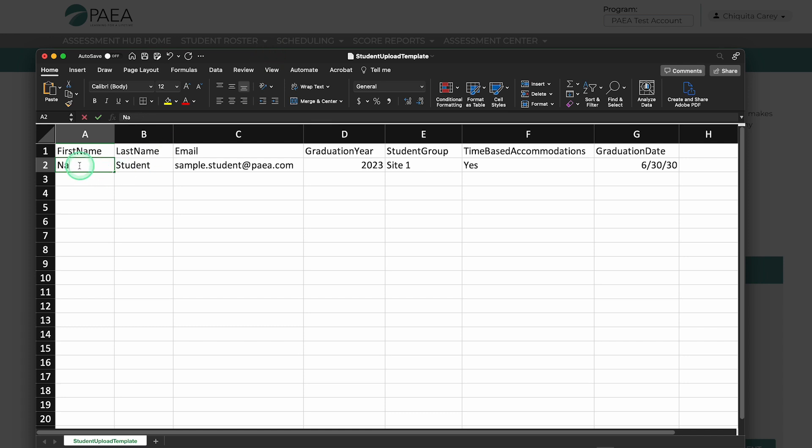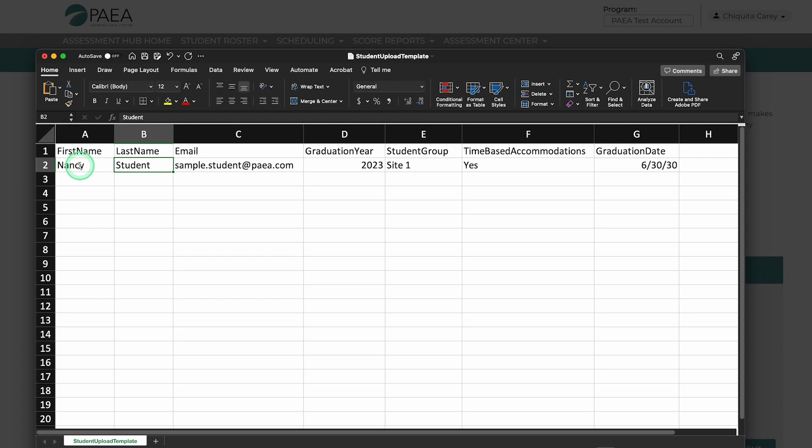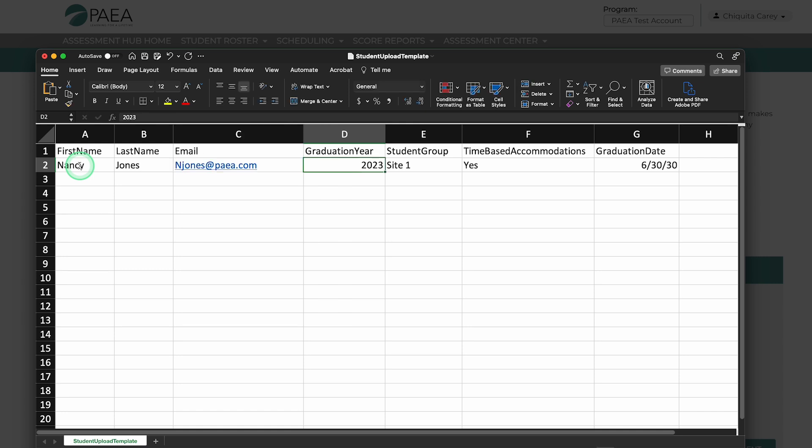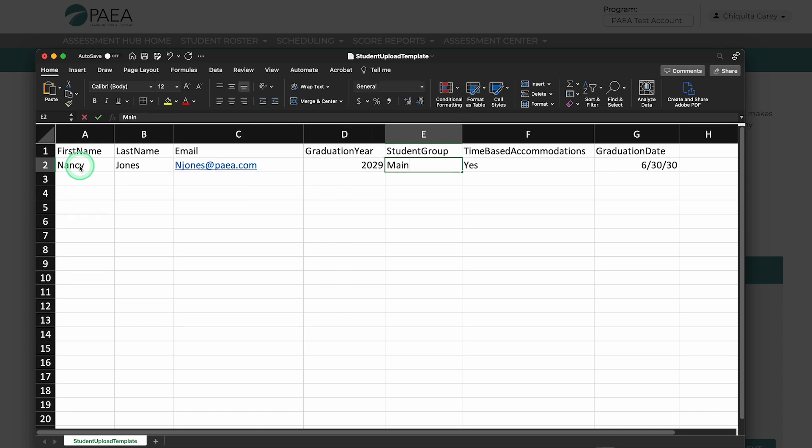Make sure each student's name is spelled correctly and that their email address is valid with no characters outside of an at symbol or period. Note, graduation year must be the four-digit year. Student group must be spelled exactly how it was entered when created.